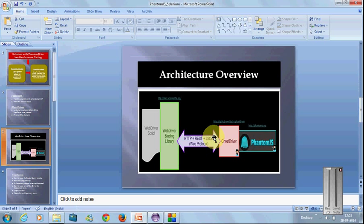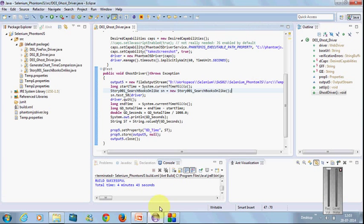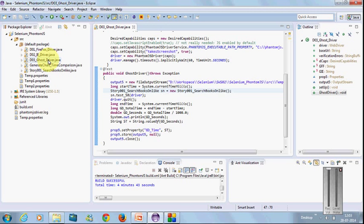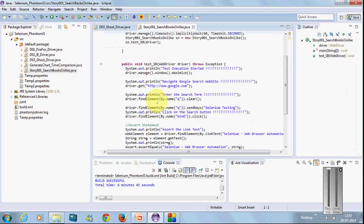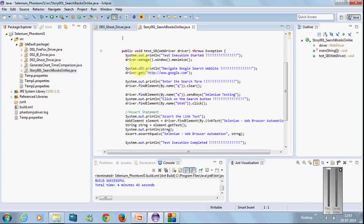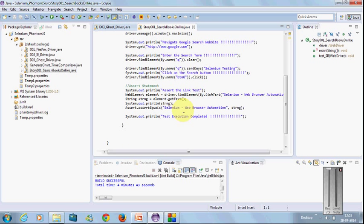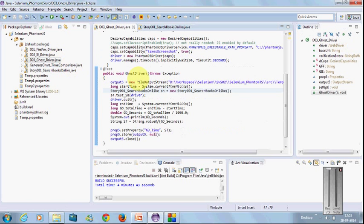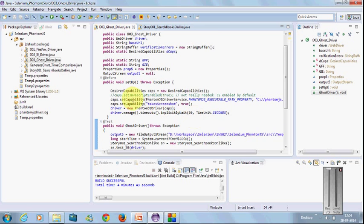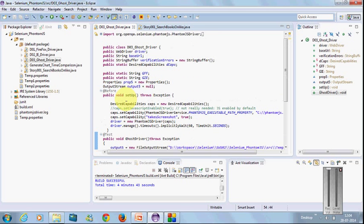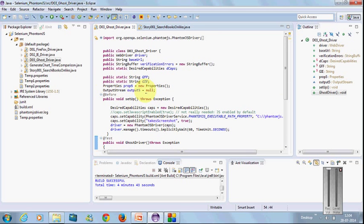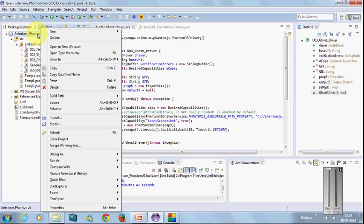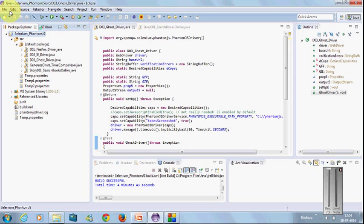Now let's get into the script and understand how to normally use GhostDriver. Here you can see a small framework I designed with three drivers: Firefox, IE, and GhostDriver. We have a small test case which executes on Google search with the term 'Selenium testing' and asserts the link displayed.